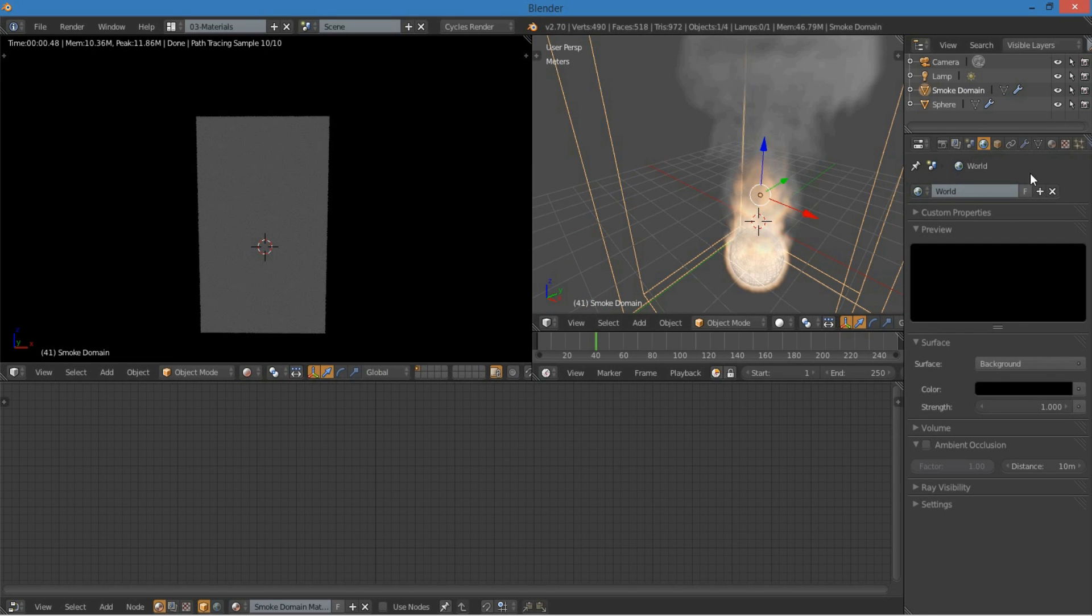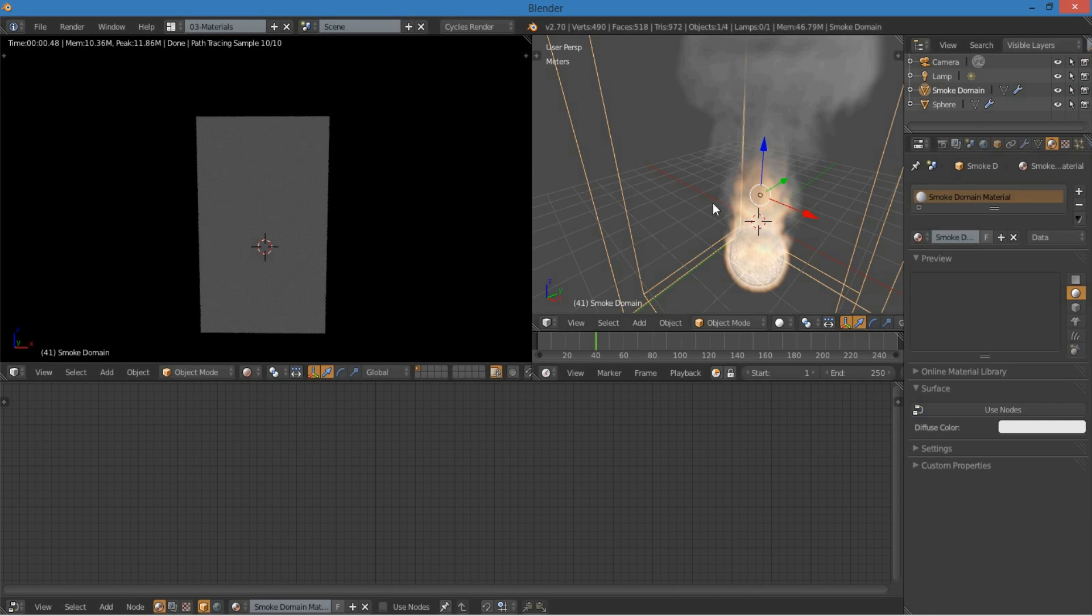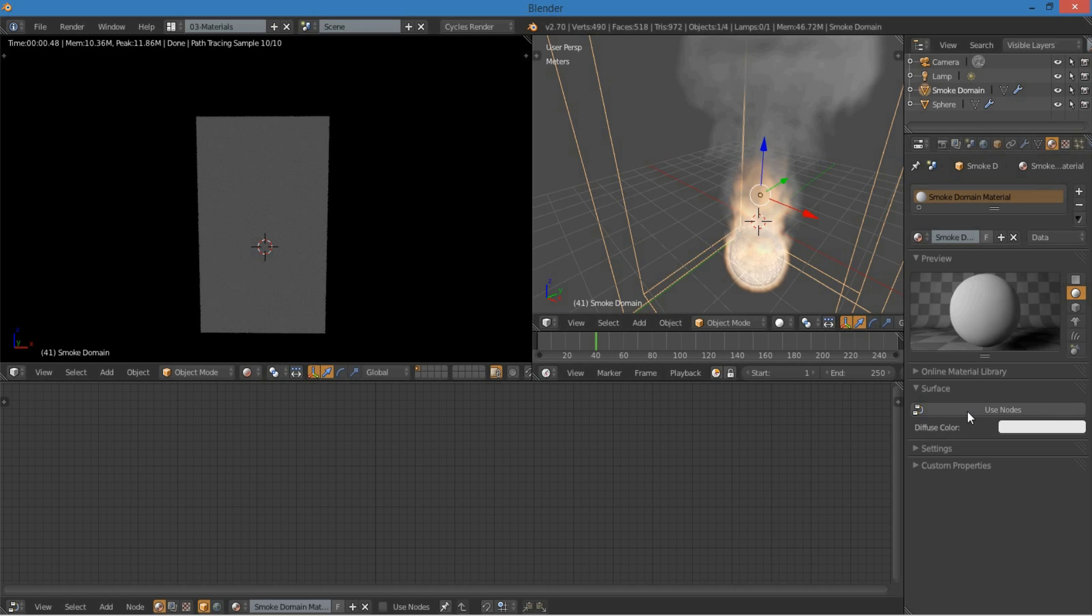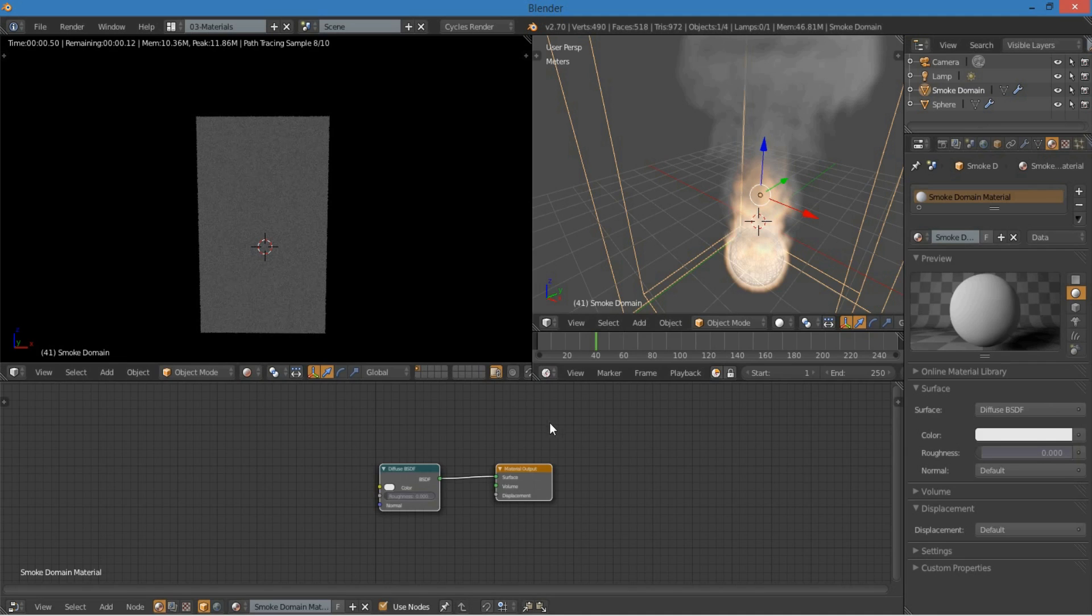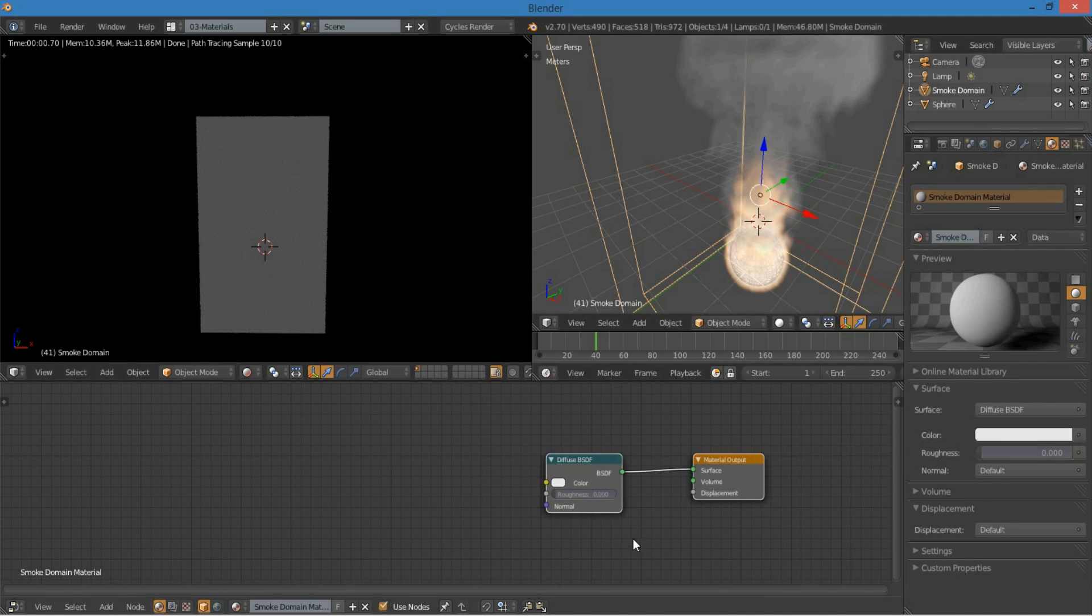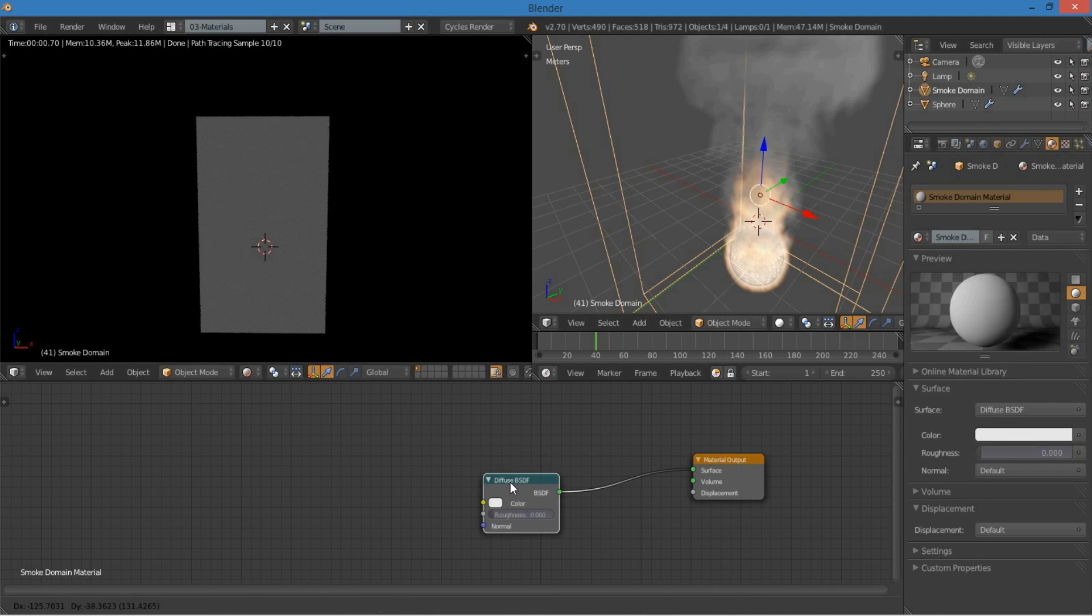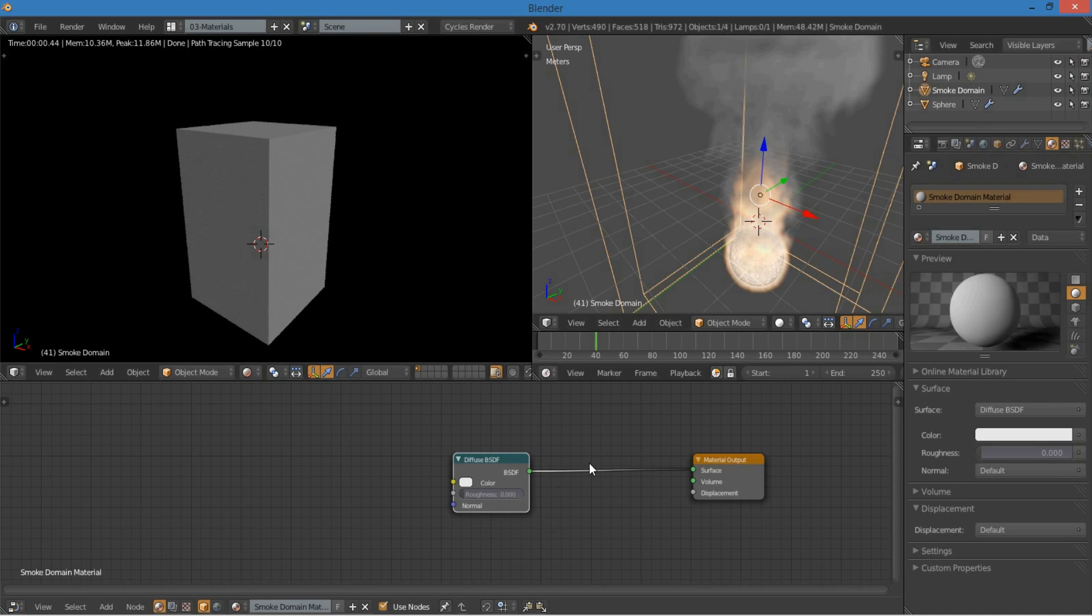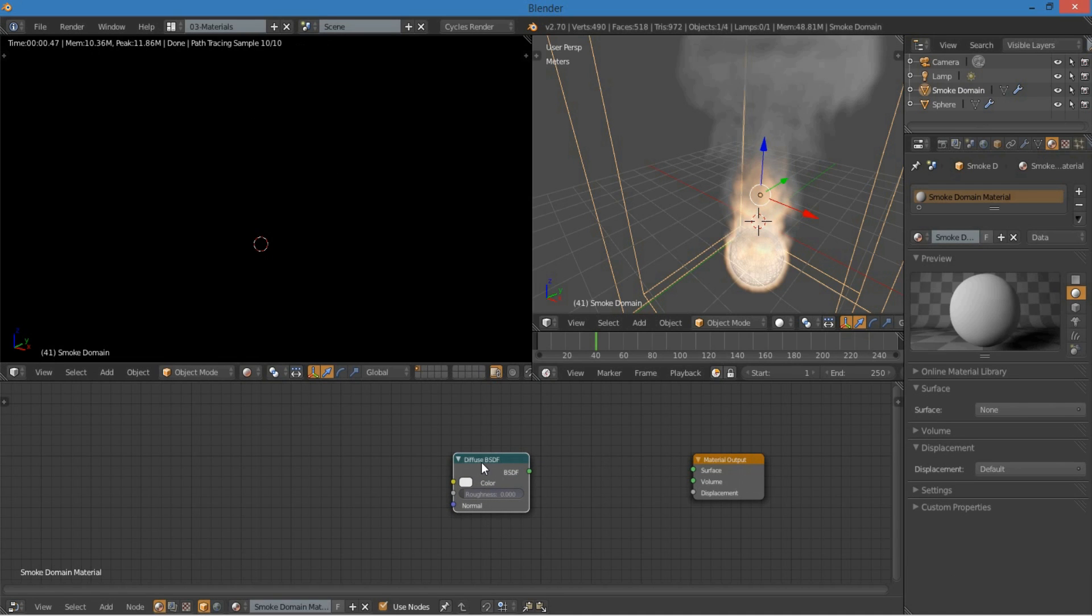And now I can go back to the material settings and click use nodes, because the quick smoke automatically generated a blender internal material, which we don't need. So I can get rid of that by pressing use nodes, so we now use this with cycles instead. Right, so you can see it's just the box with the diffuse, but we don't want any surface, we want a volume.